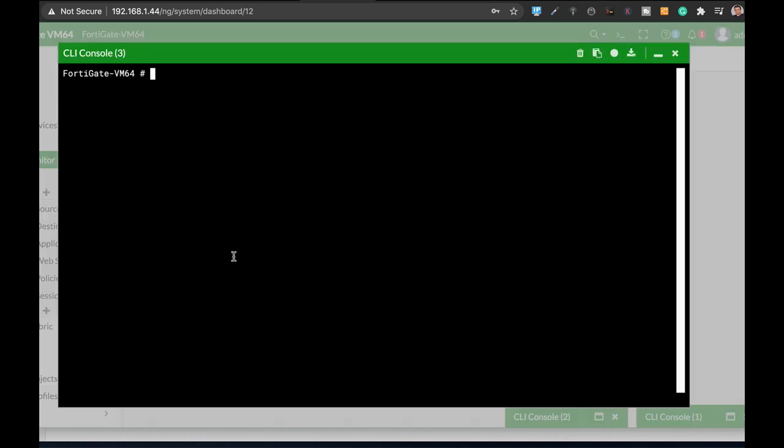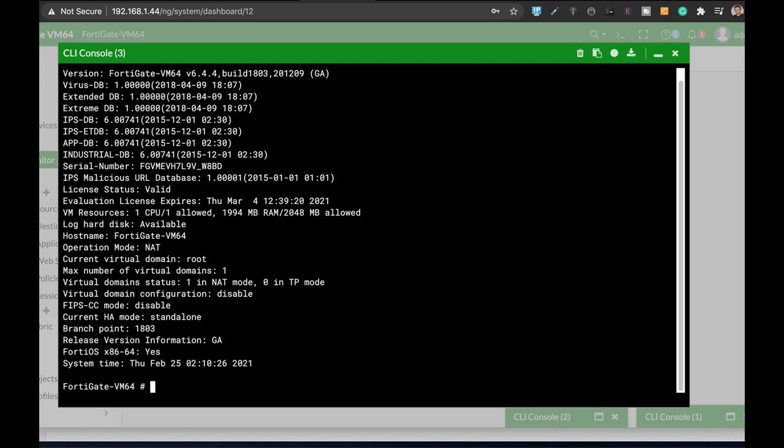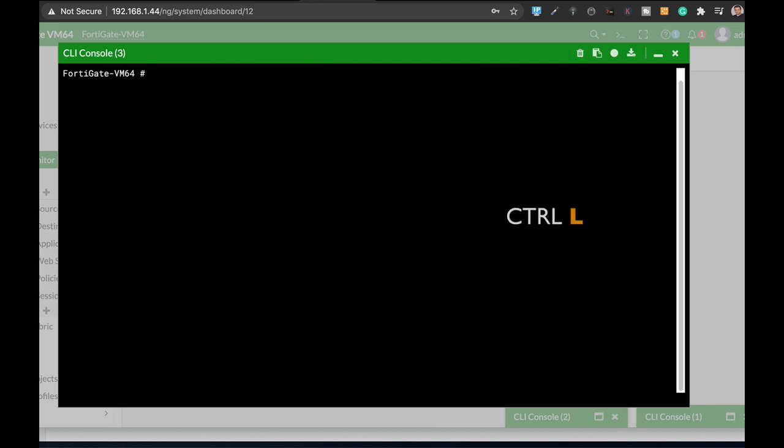All right, so now for the shortcuts. Let's just use the get system status and the very first shortcut is to clear the screen. Now you can do it using the trash icon or you can do it using the control L. Control L will actually clear up this screen.